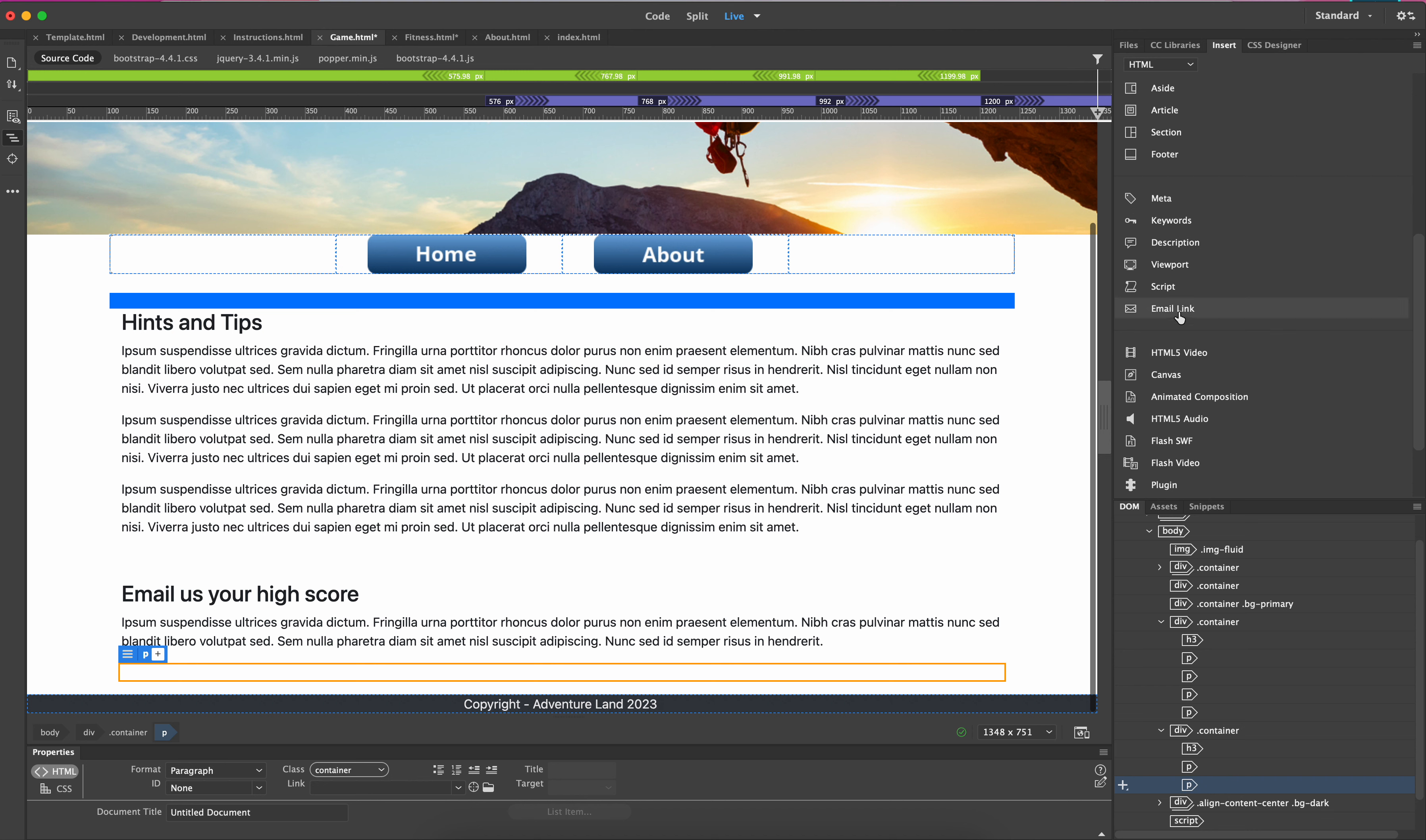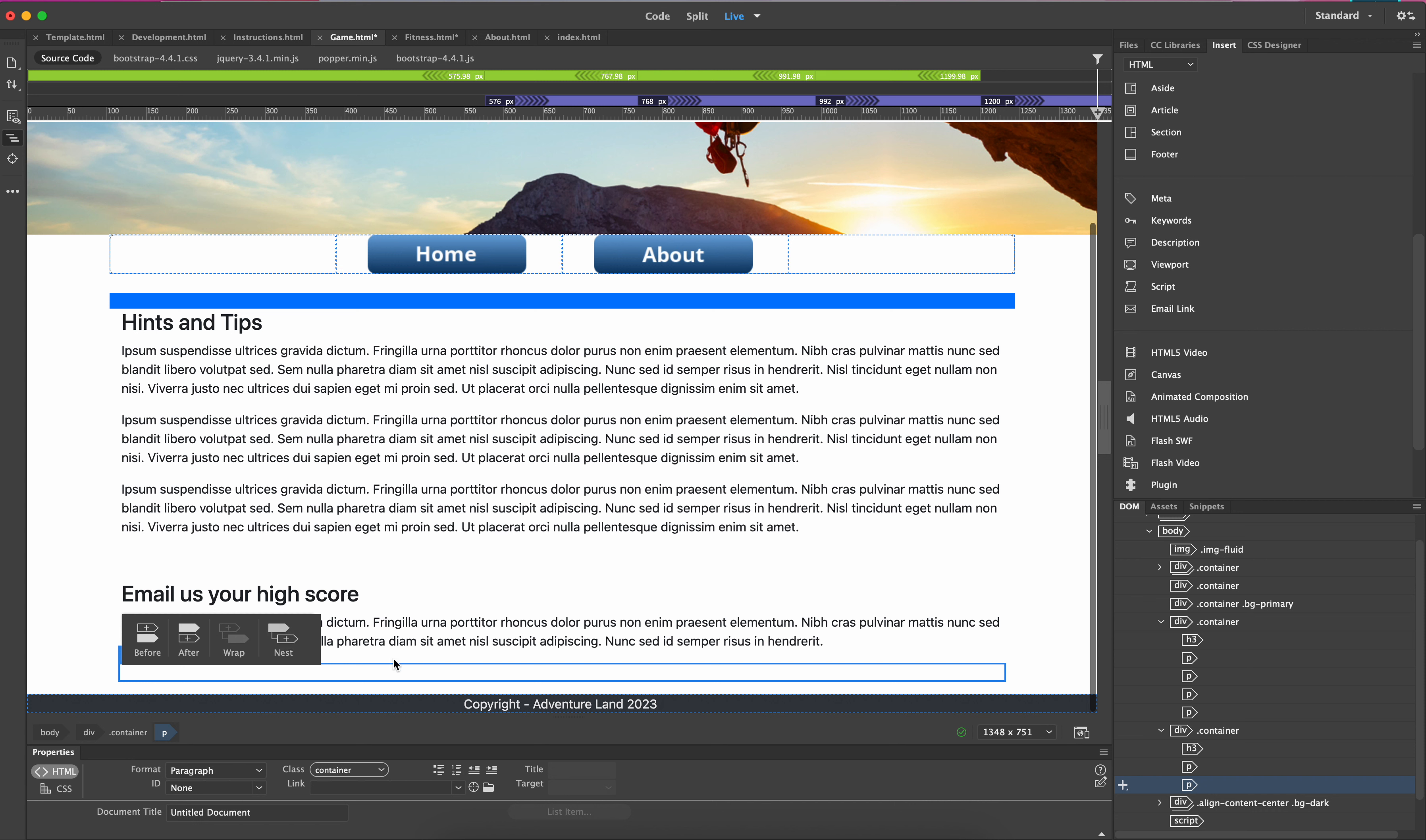If we click on email link, it's going to ask us: do we want to put it before, after, or nest? Well if you're putting it after a chunk of text, you click on after. I'm actually putting it inside this, so I'll click on nest.